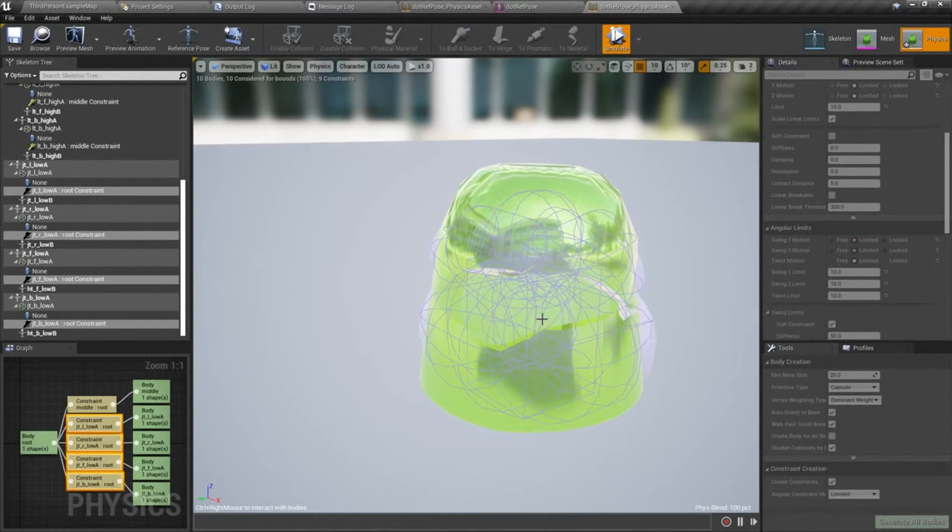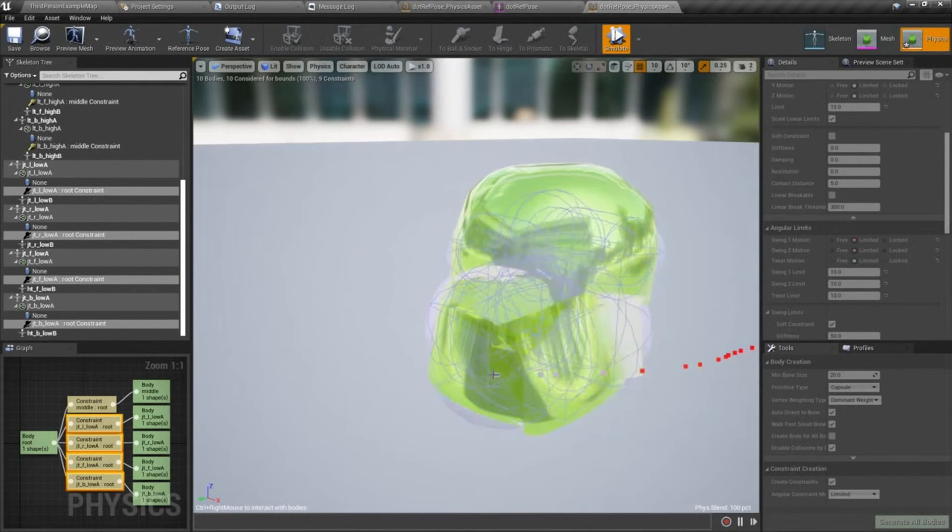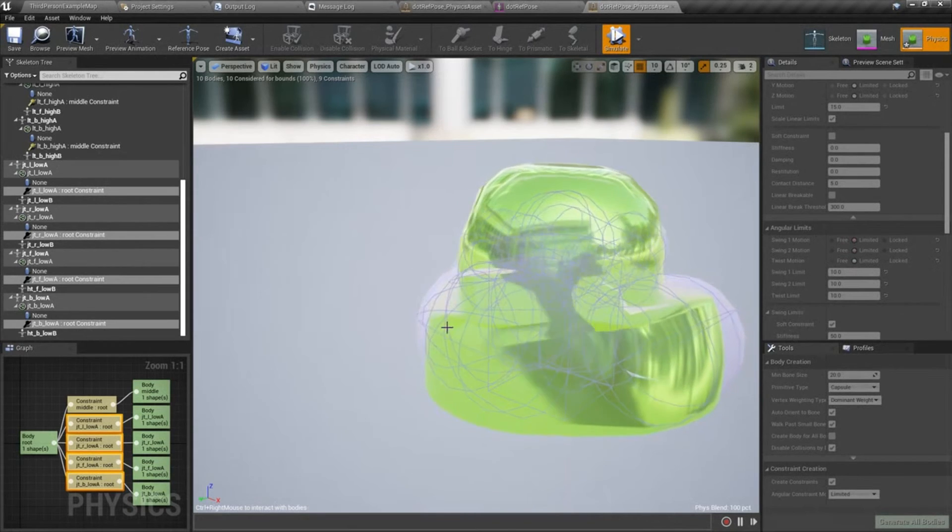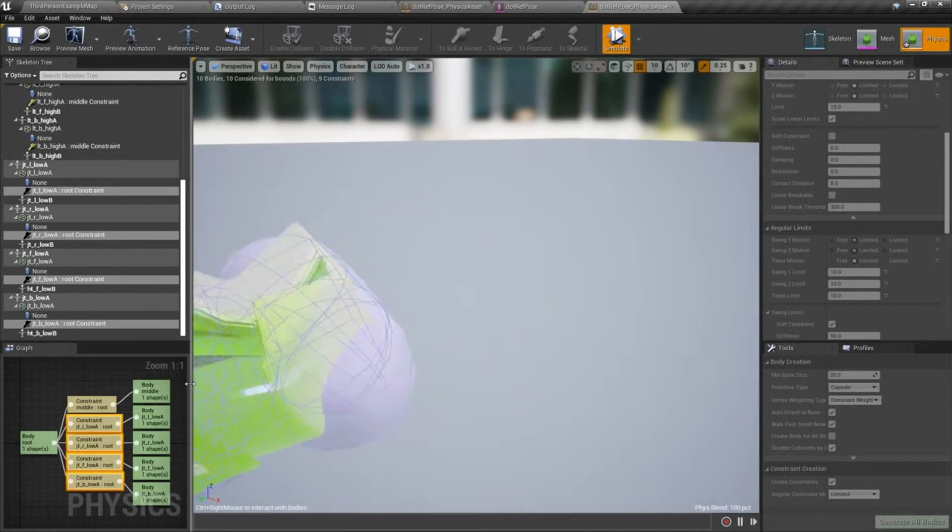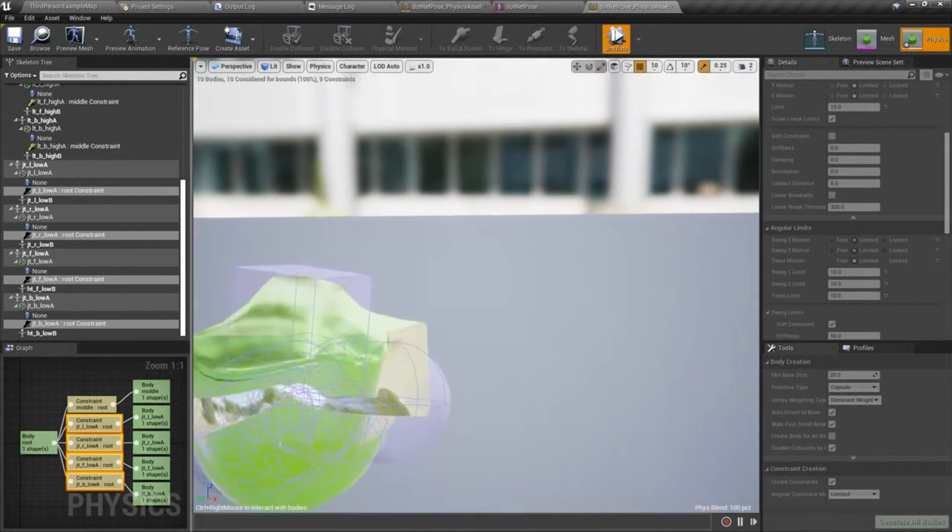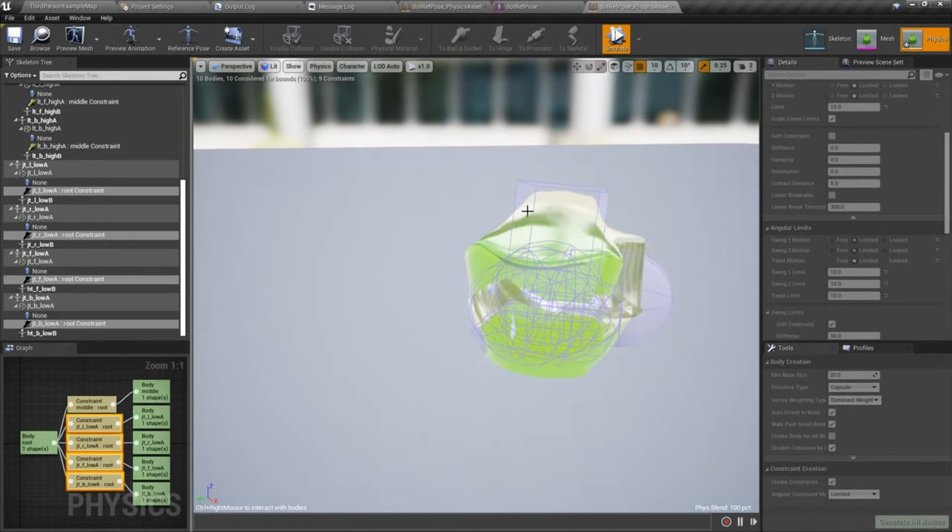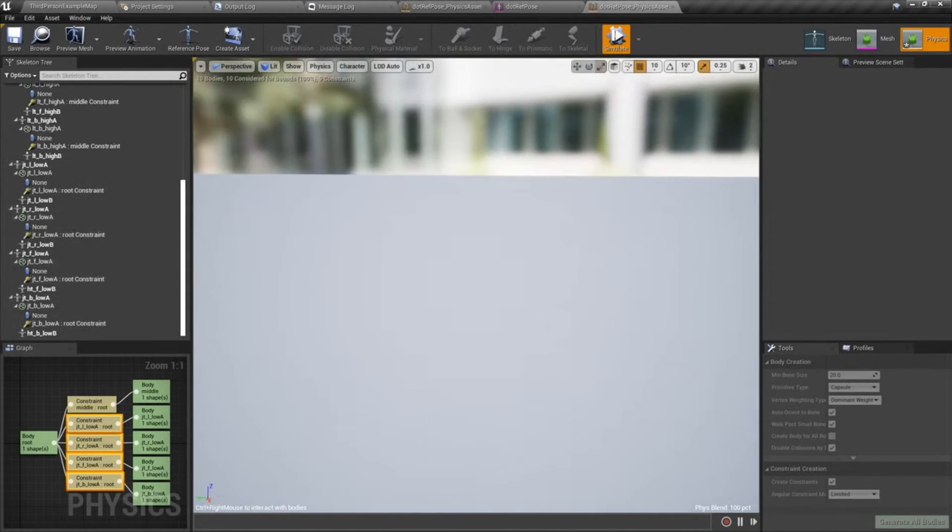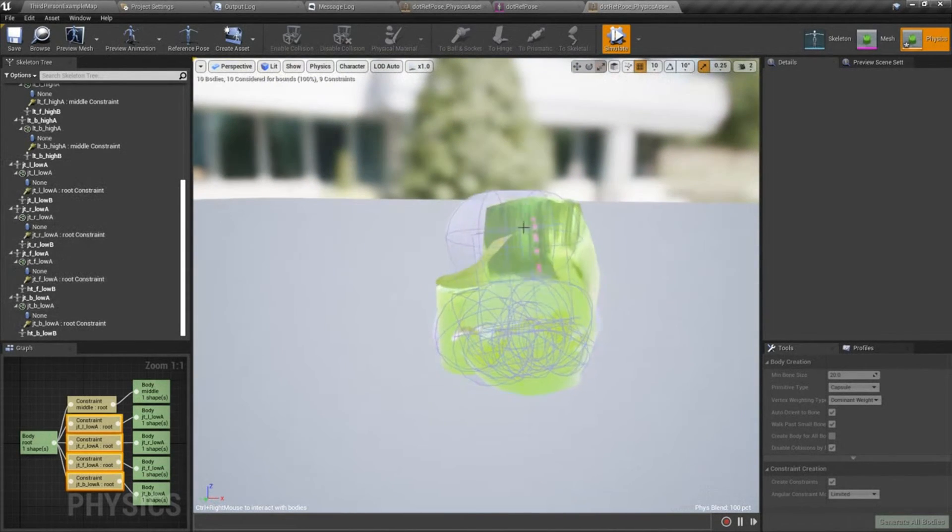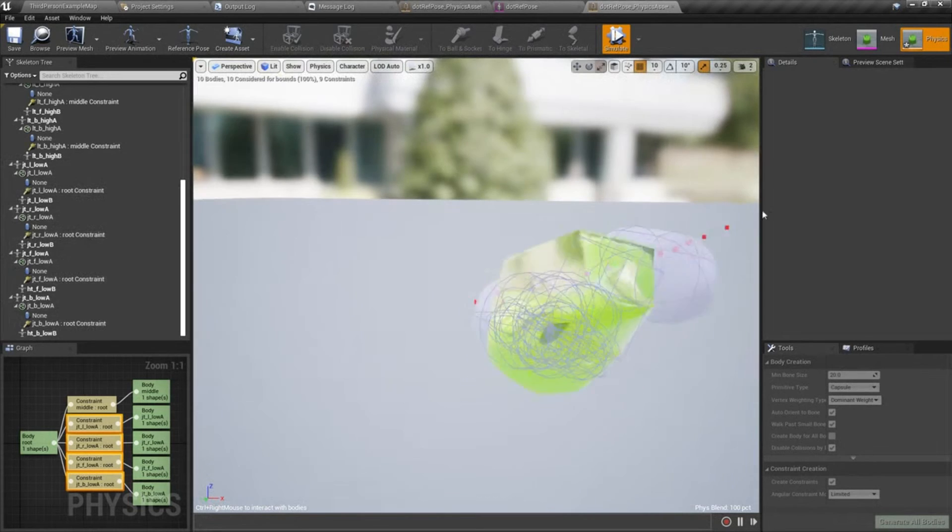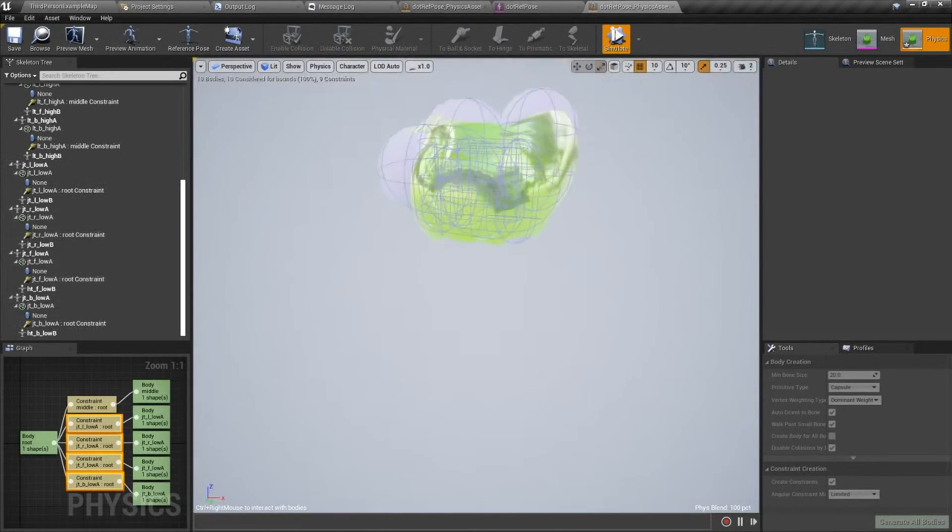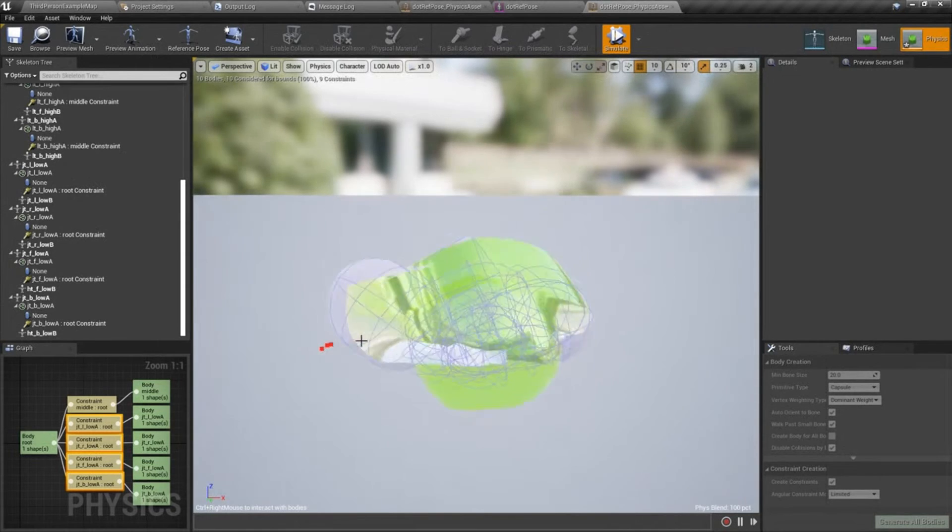Something else that's kind of fun to do is if you hold down control and right click, you can kind of pull on the bodies and you can really get an idea for how things are going to behave. Right now you can see we're getting some definite jiggle.